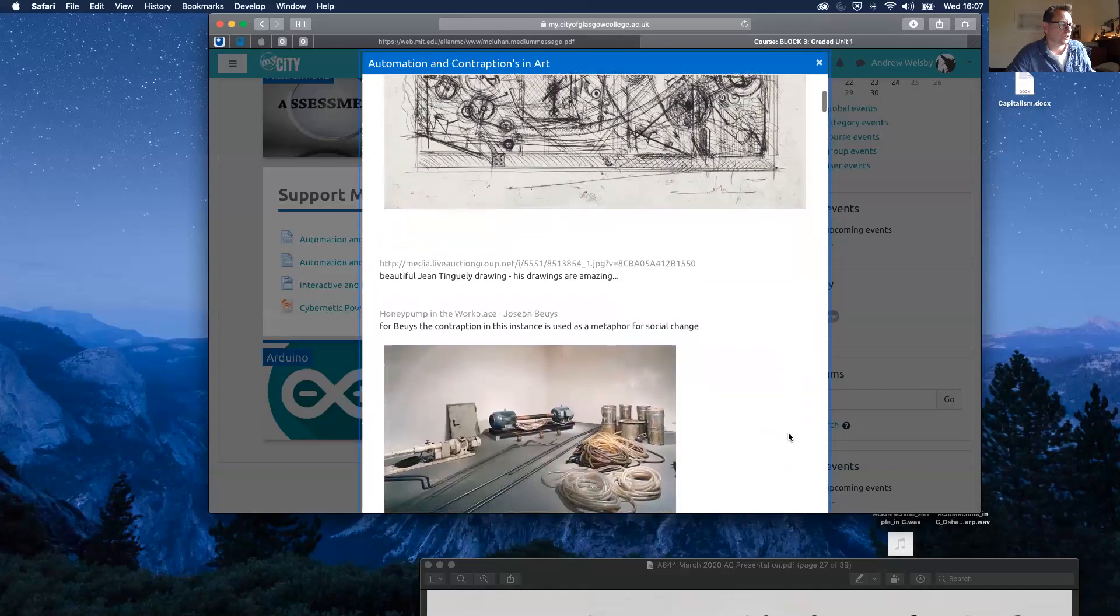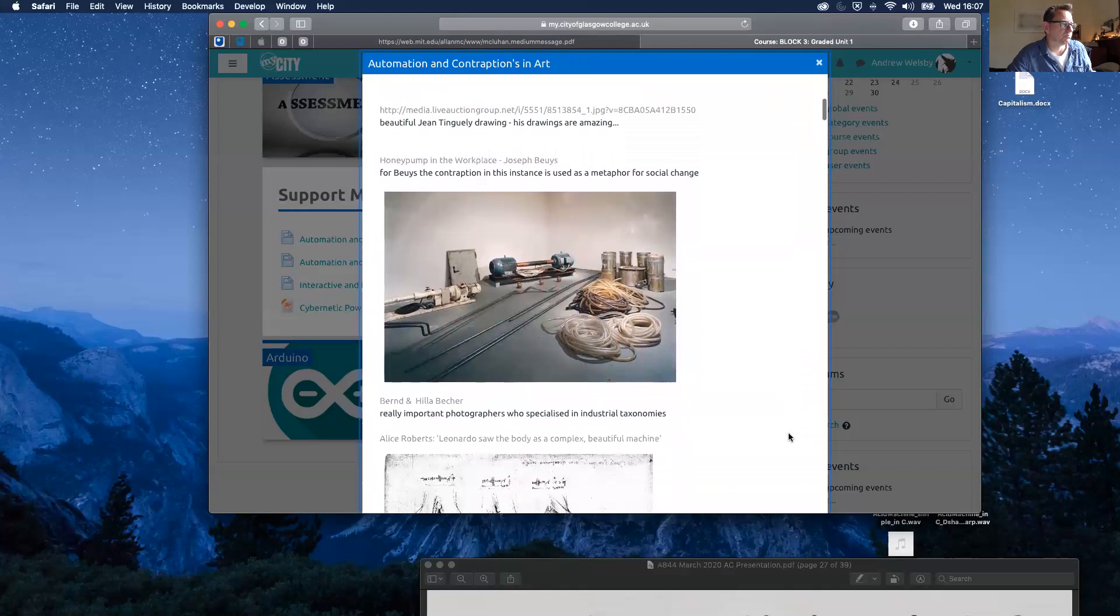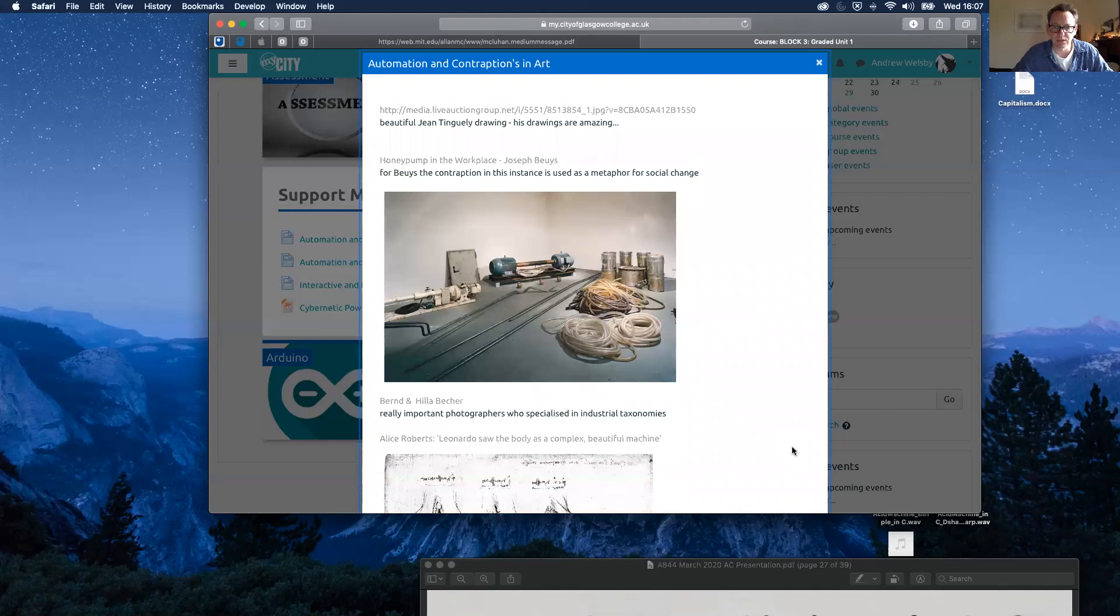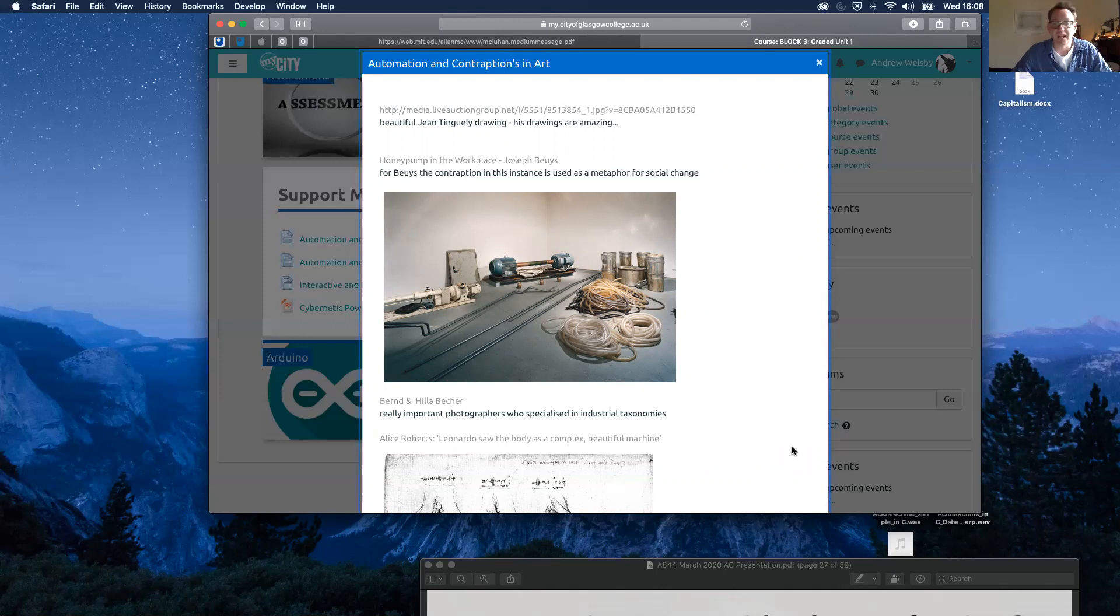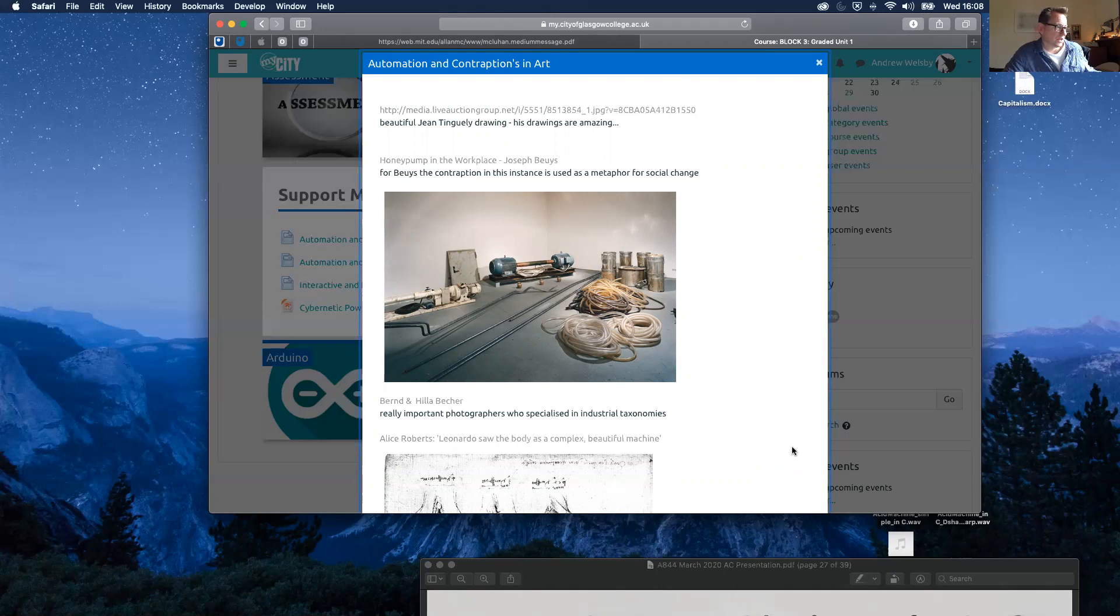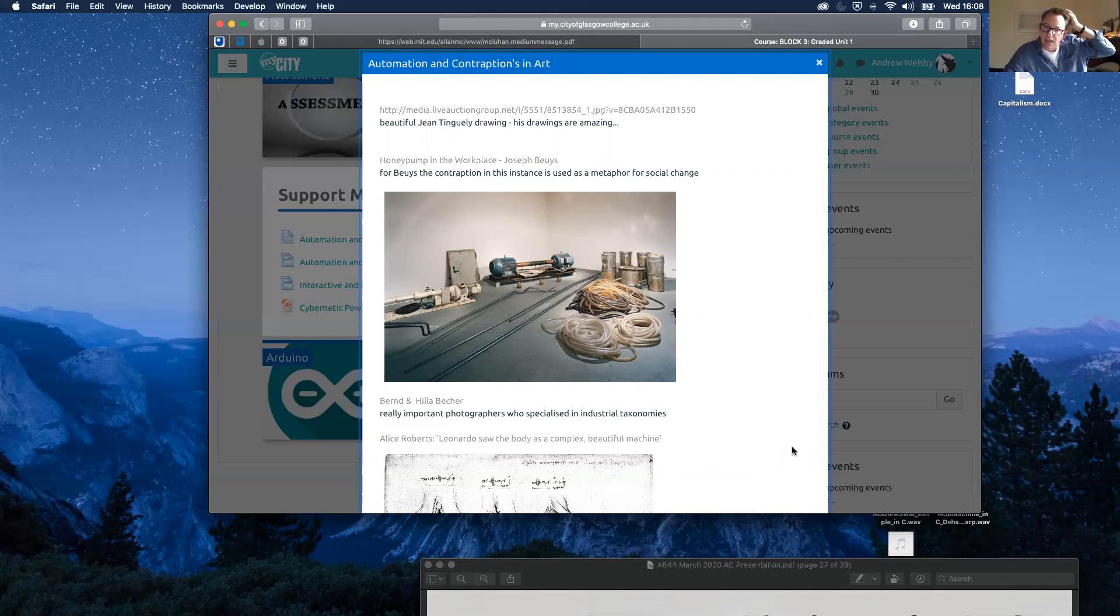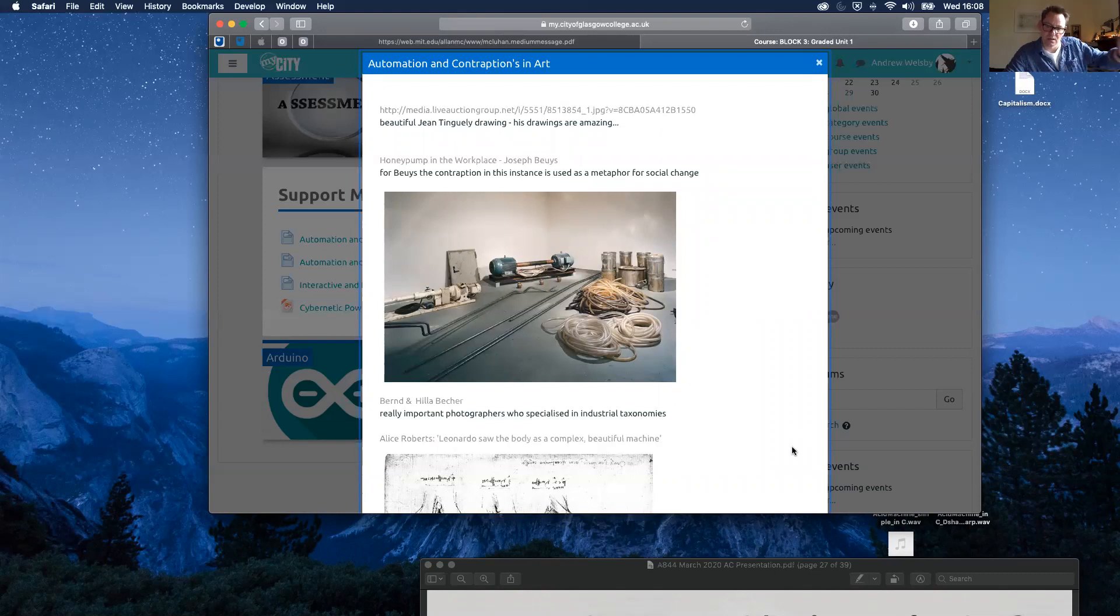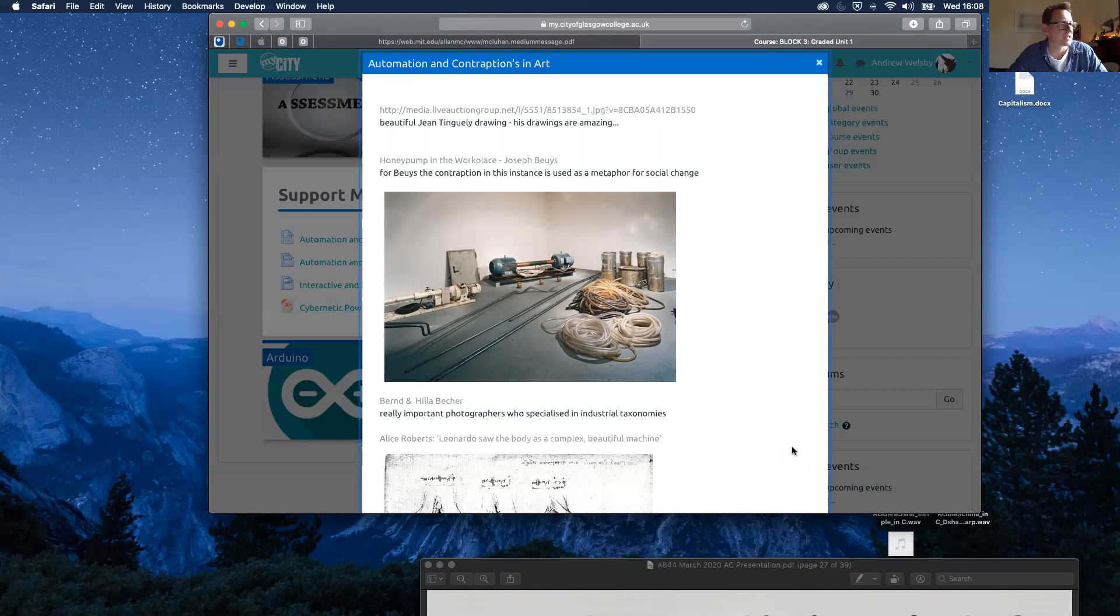Scrolling through here, we've got an example from Joseph Beuys, a German sculptor. Beuys worked with a fairly limited range of materials. We find things like found mechanical objects, felt oftentimes, and in this case, he uses honey. This work consists of a series of pipes which run through rooms and up staircases, and inside the pipes is honey which has been pumped around his contraption. I think he uses honey as a metaphor for social organization and a metaphor for social change as well.